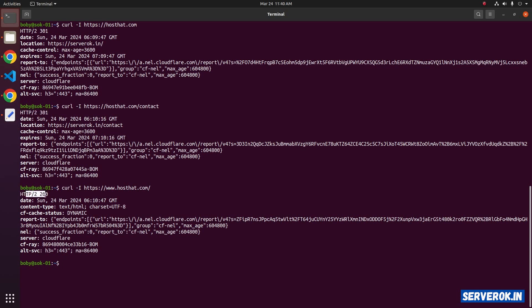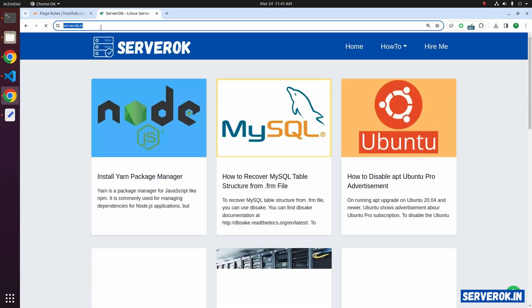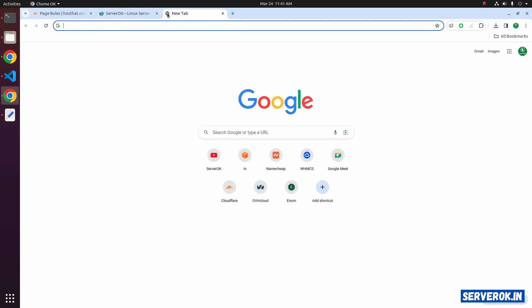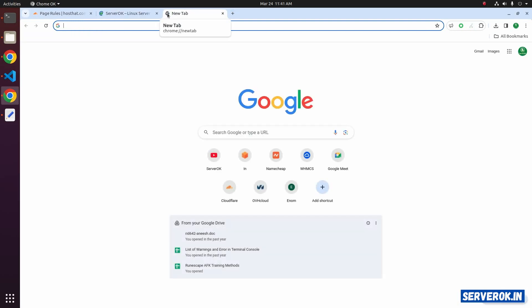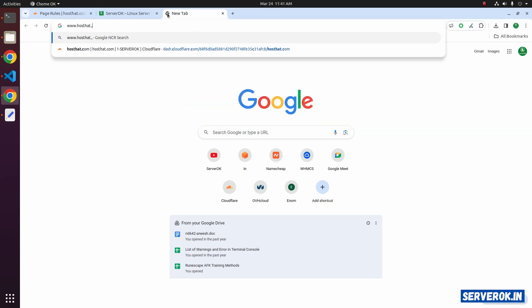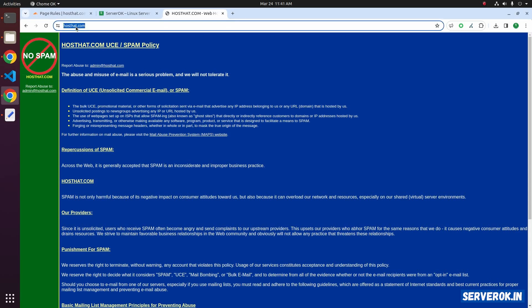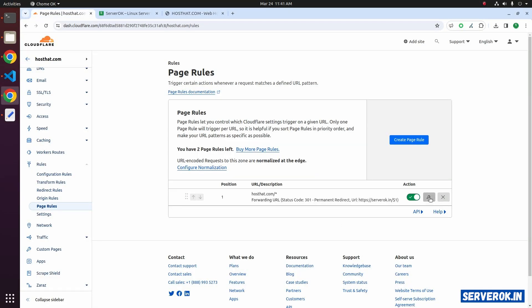The HTTP status code is 200, that means the website is not getting redirected. Let's verify the redirect for the non-www domain — refresh the page, it will get redirected to serverok.in. Let's visit the domain with www: www.hosthat.com. This is not working because we have not added a rule for the www subdomain.